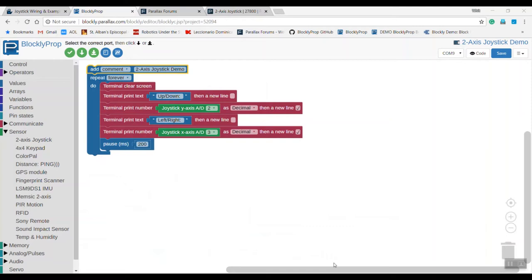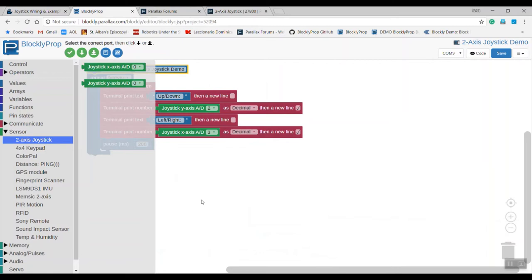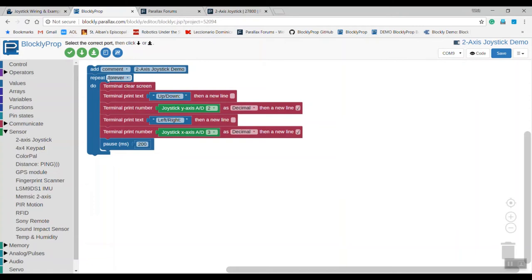Next, open up a project for the Propeller Activity Board WX and write the code as shown at learn.parallax.com. Under the sensors, you'll see the part for the two-axis joystick and its blocks. Here's the code.